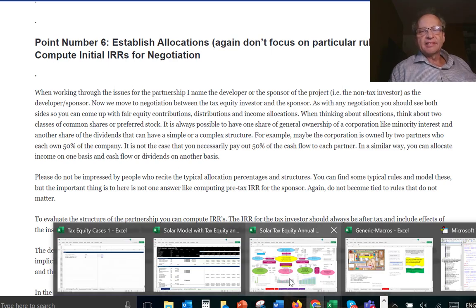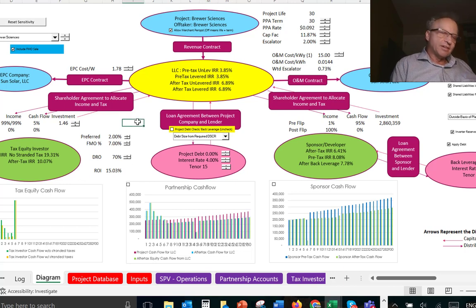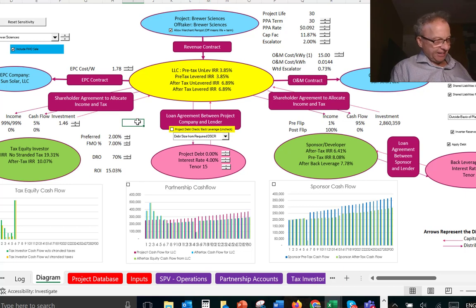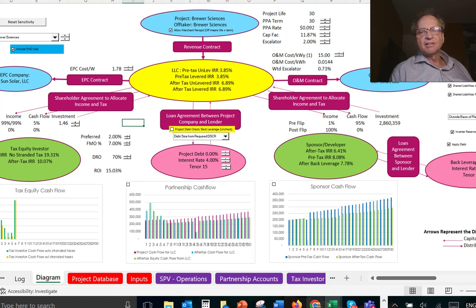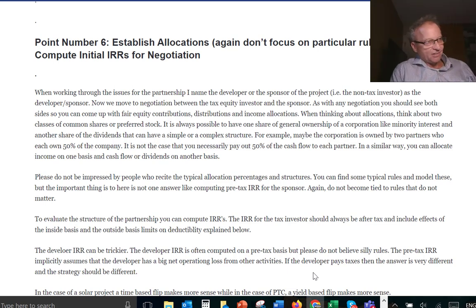We're going to take this understanding of the rules and look at whether we have a preferred distribution, how we're going to distribute cash flow and income. When I first started looking at this, the business of distributing income on one basis and dividends on another basis was a little bit confusing, but in any partnership you can certainly distribute dividends however you want.